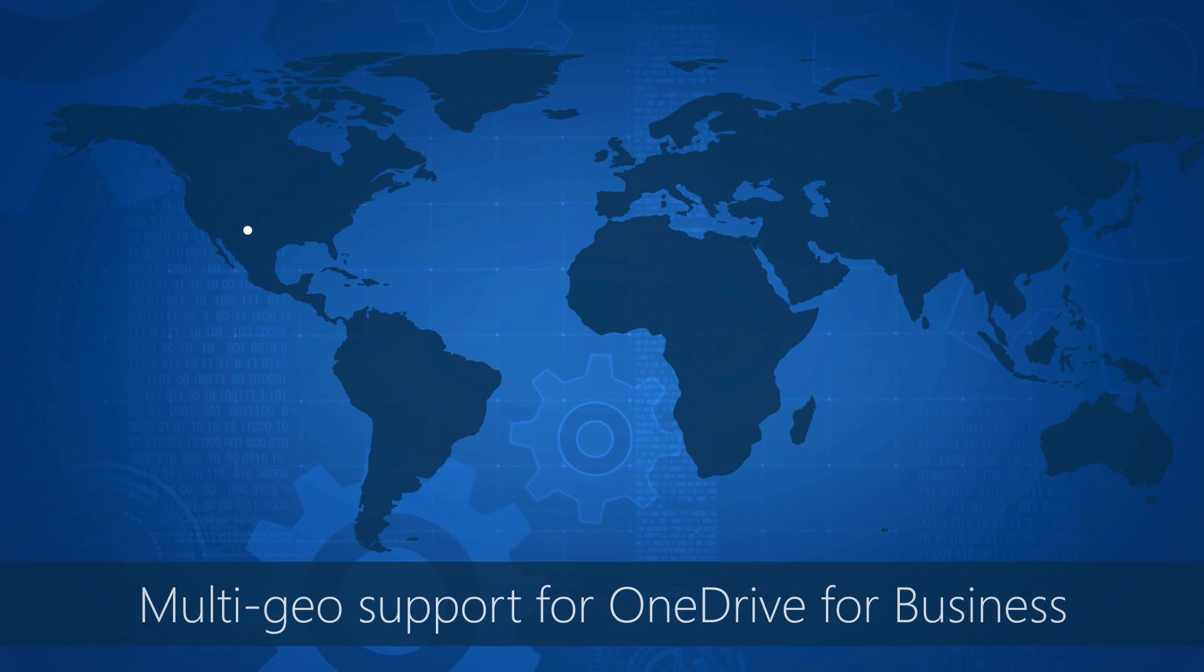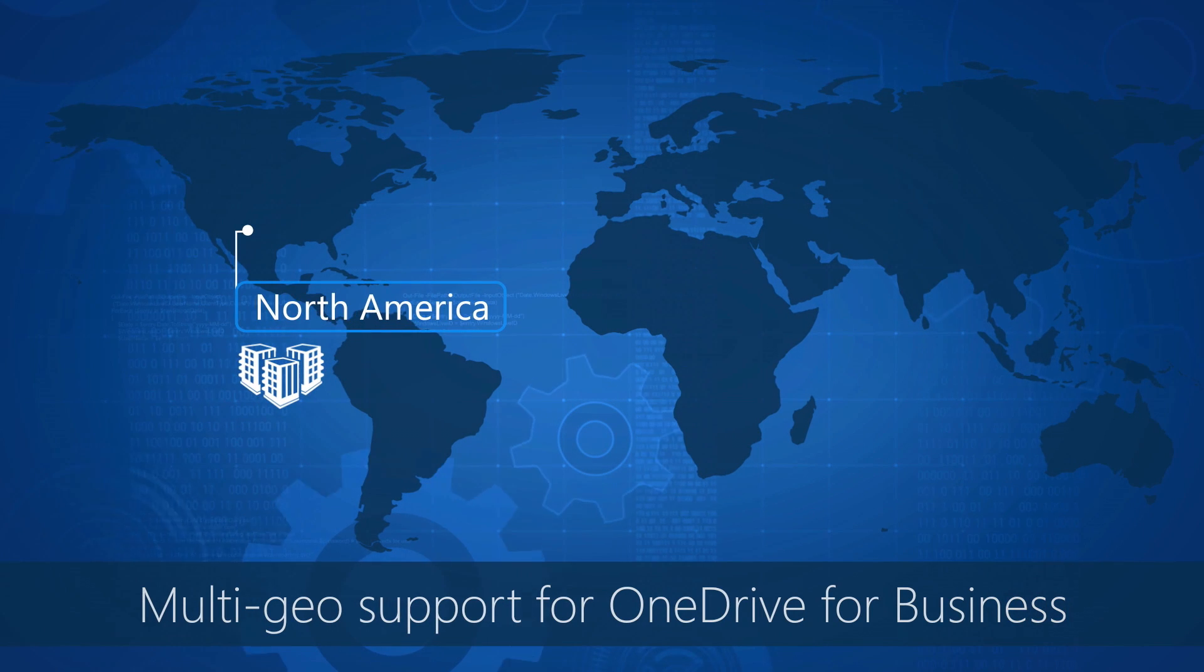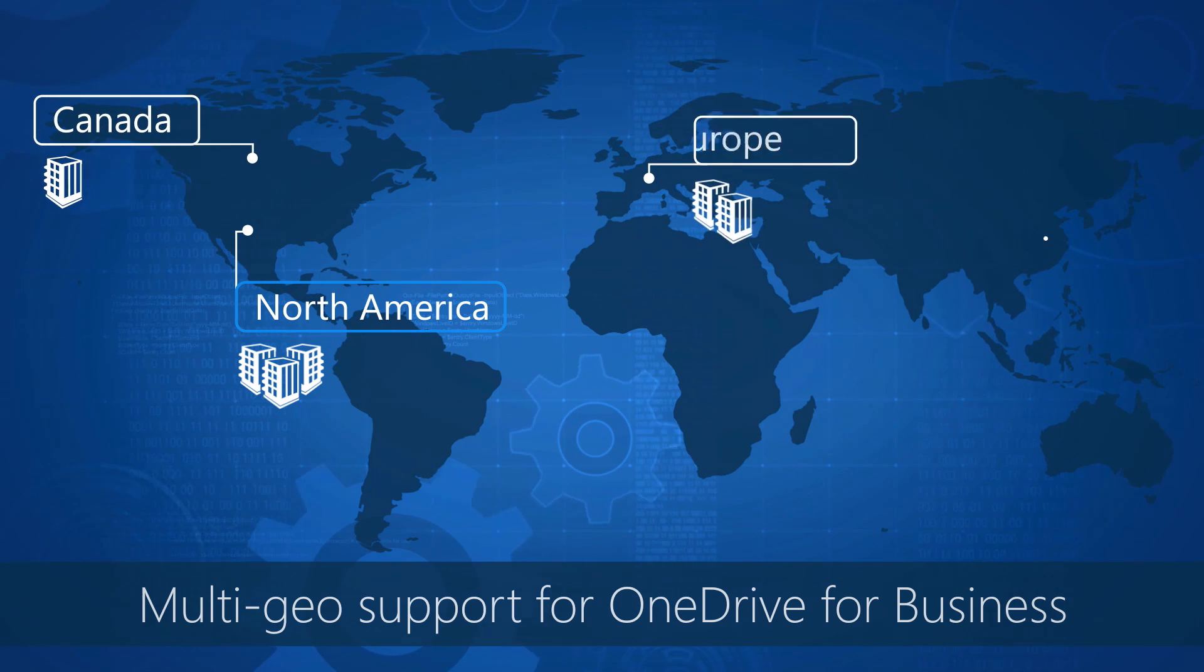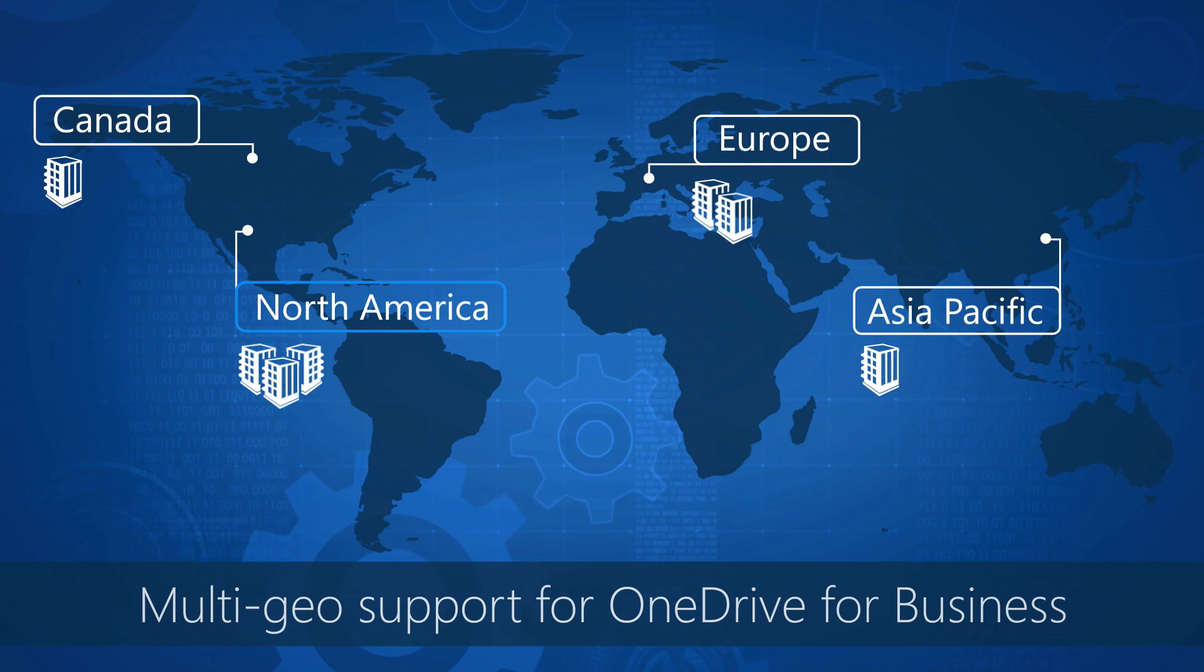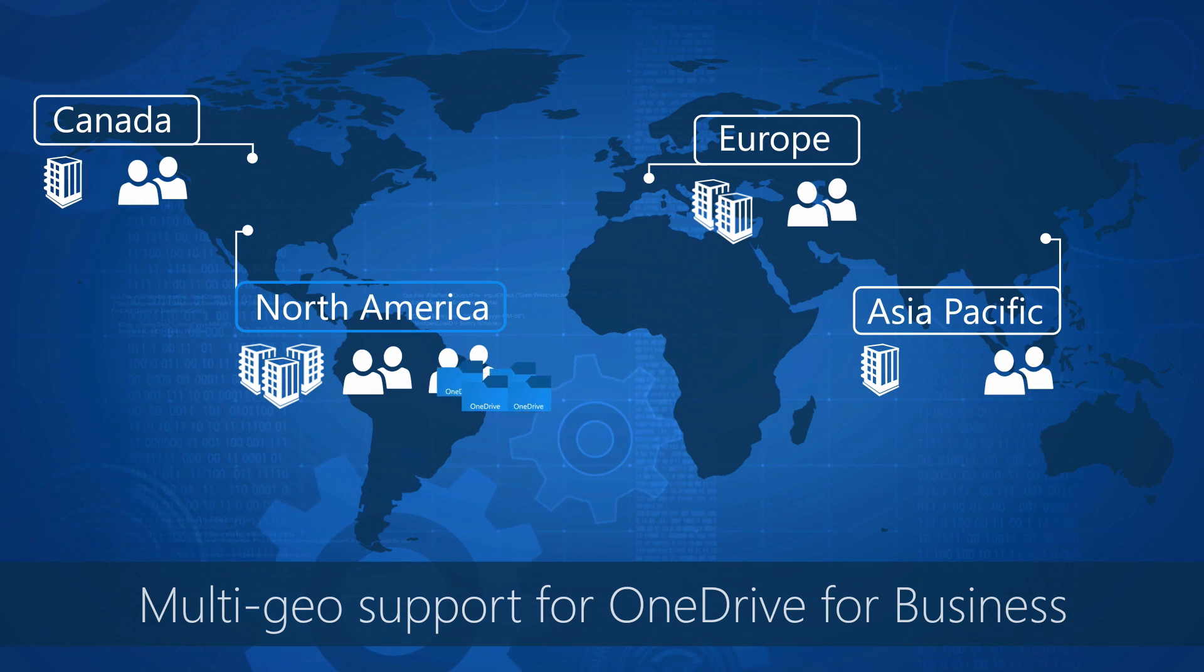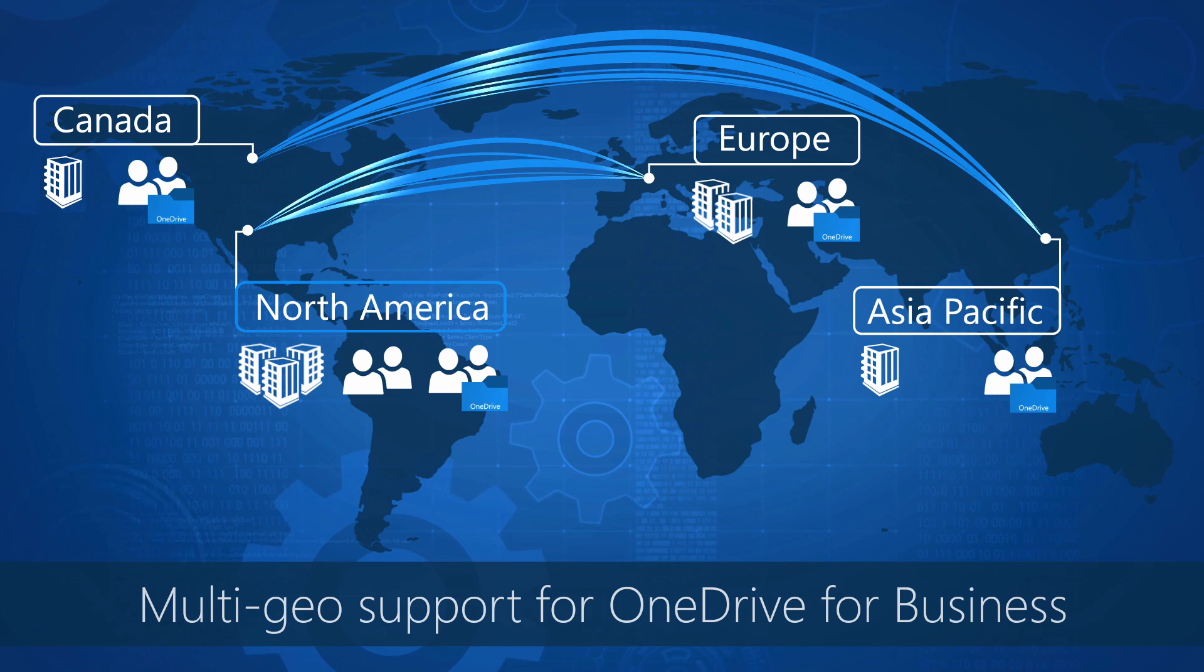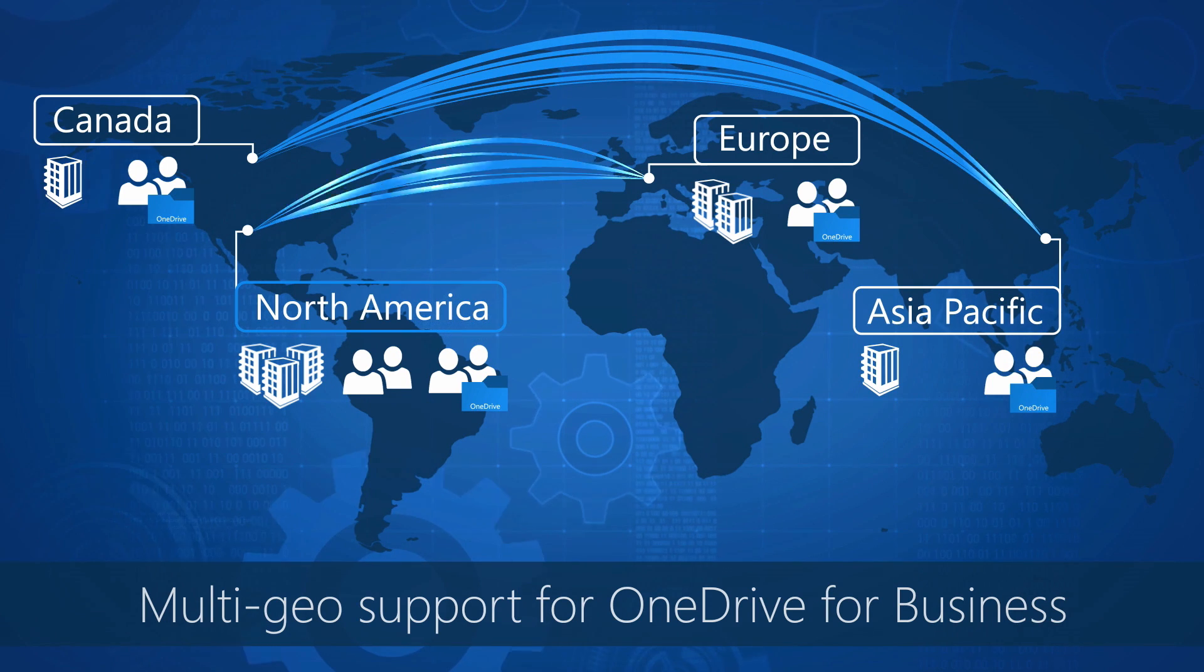With multi-geo support in OneDrive for Business you can go from a single primary location for storing your data to multiple locations across the globe and assign users to a specified location. While the user's OneDrive for Business files will reside in the location they're assigned to, they're able to seamlessly share and collaborate with others both within and outside the organization.